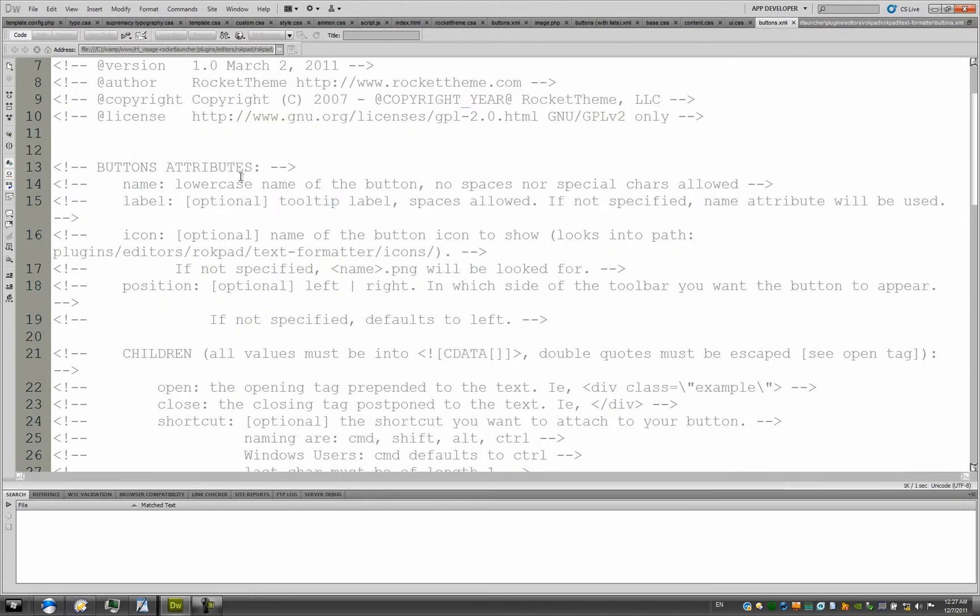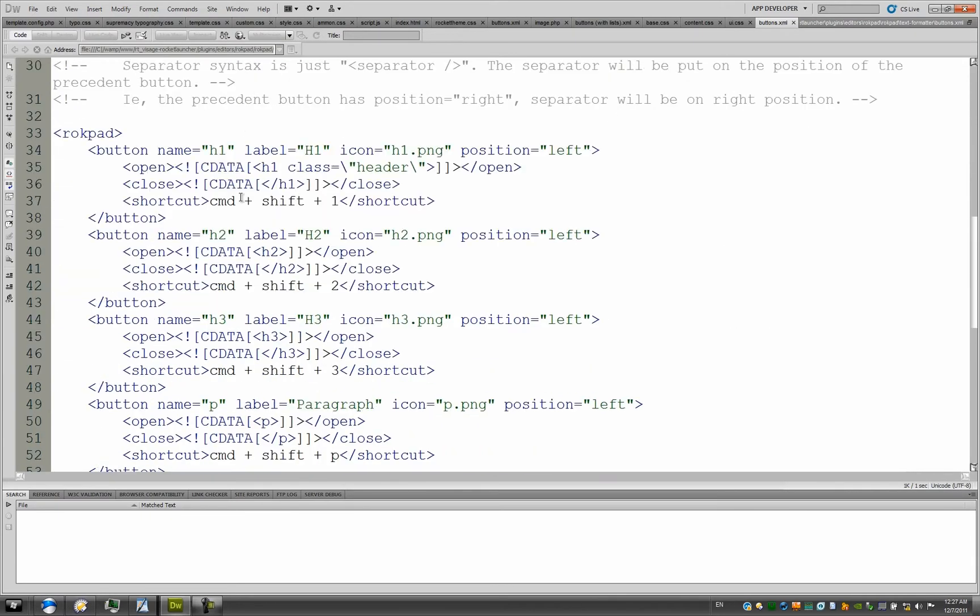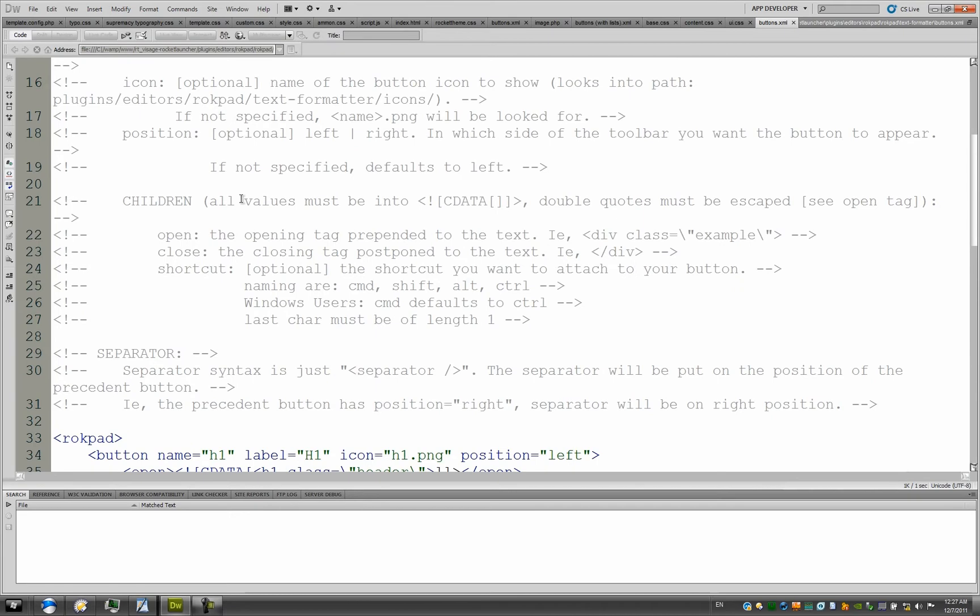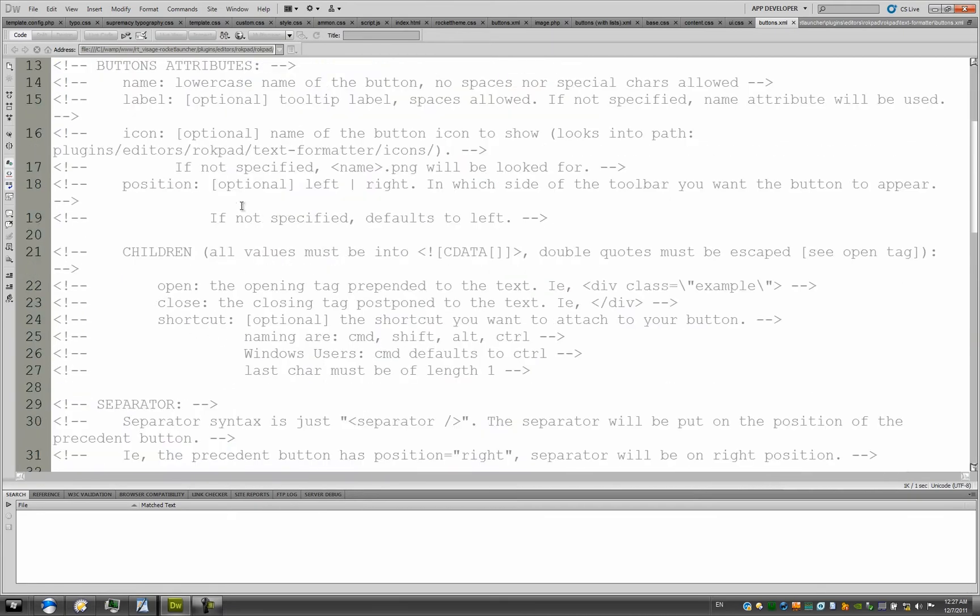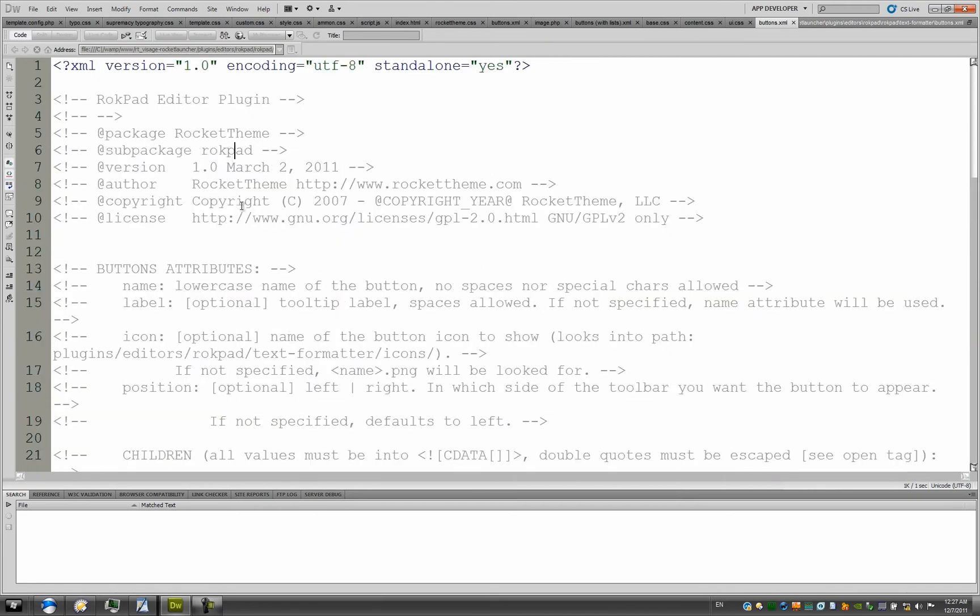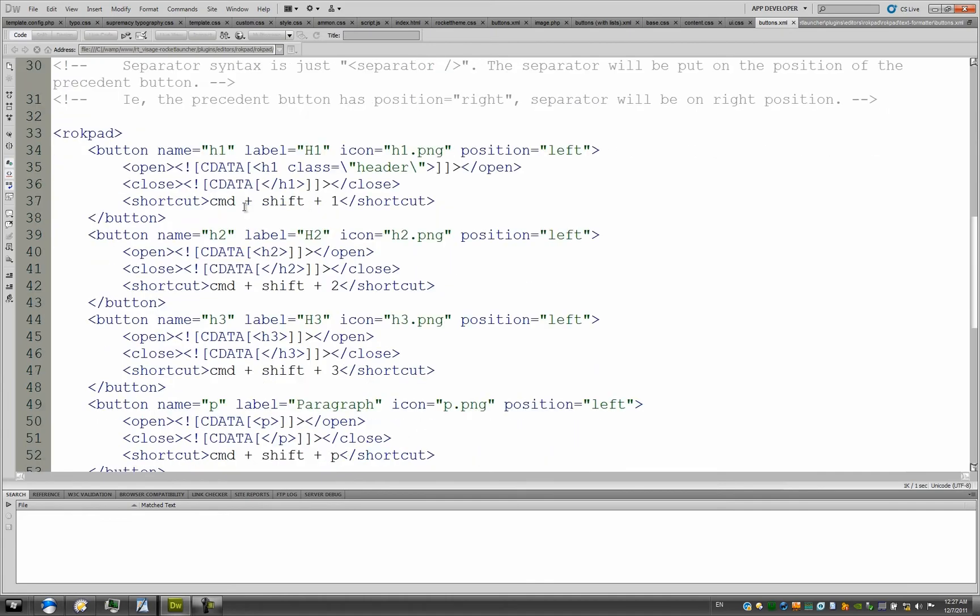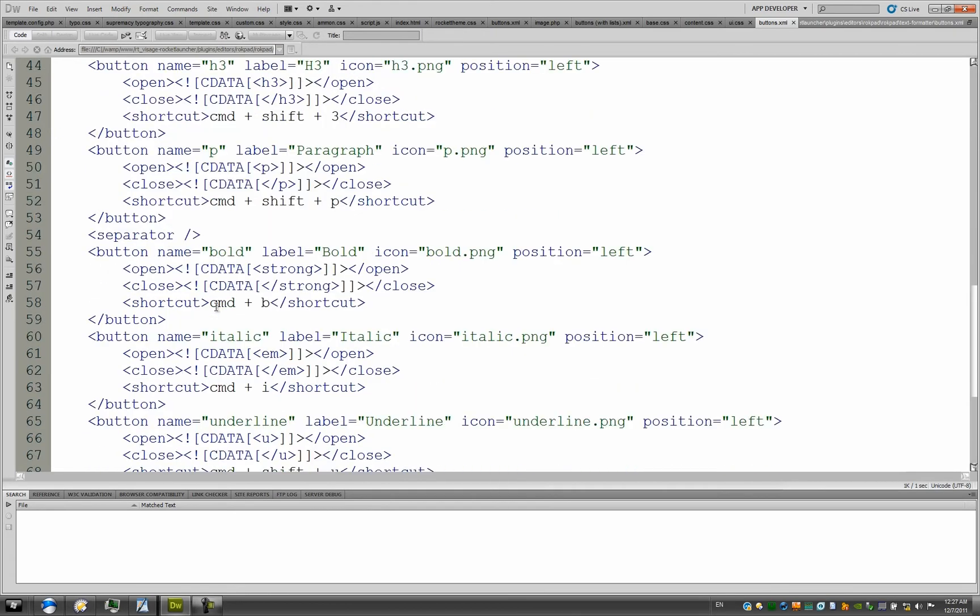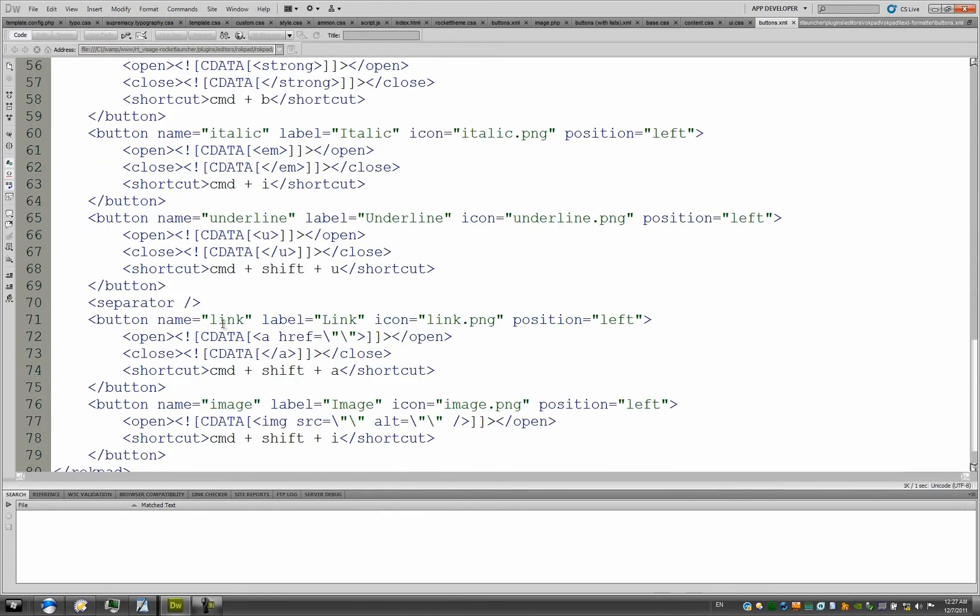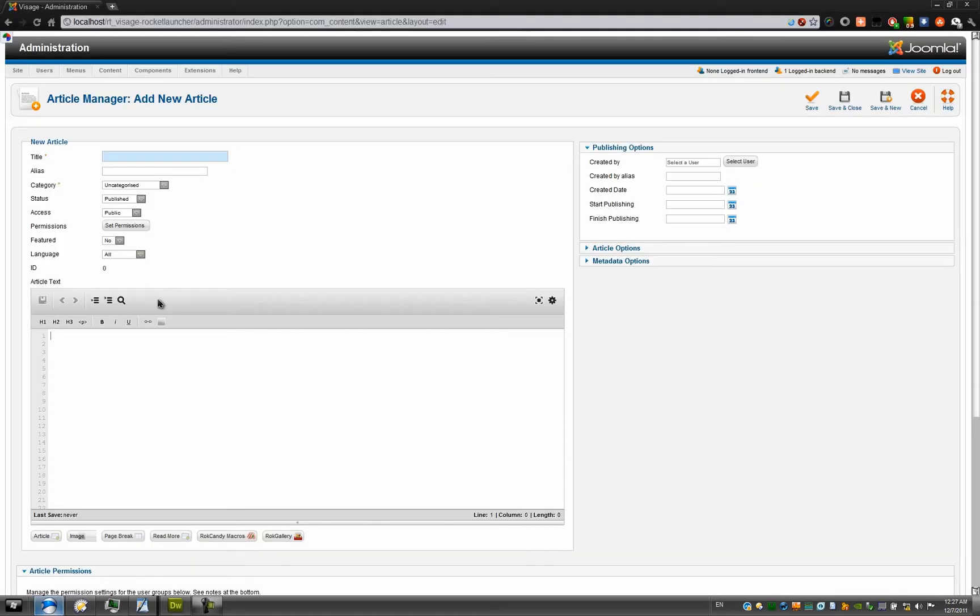I can now see the file, and I can see some thorough documentation on which code to add. The syntax is all documented here, so you can see the syntax and use it if you want to quickly create your own buttons. But I'll be showing you how to do that in this tutorial. As you can see, we have header 1 here, header 2, header 3, paragraph, bold, italic, underline, link, and image. All the buttons which we see here.